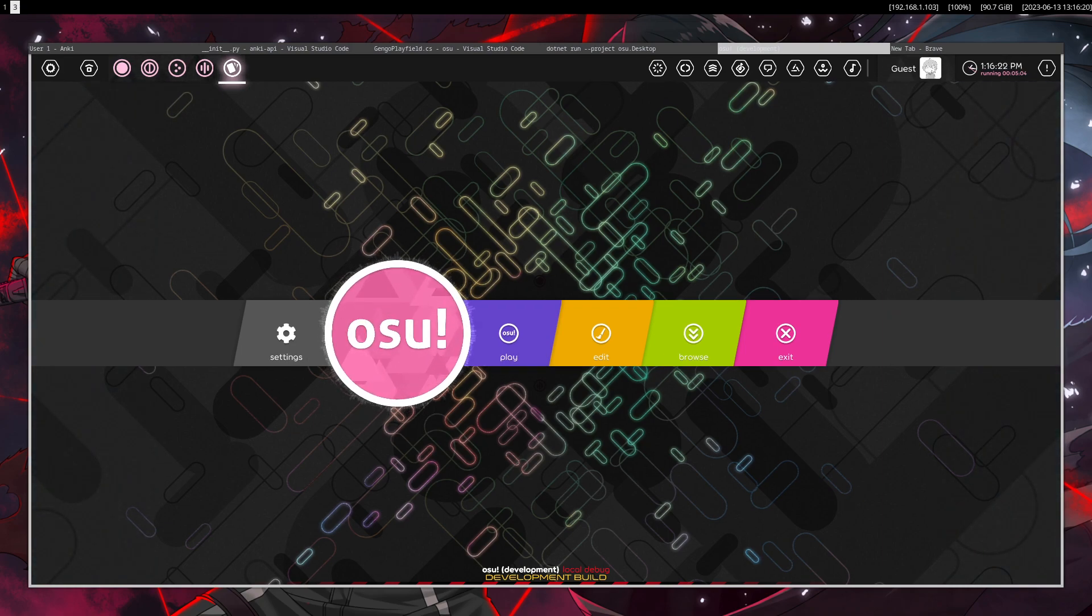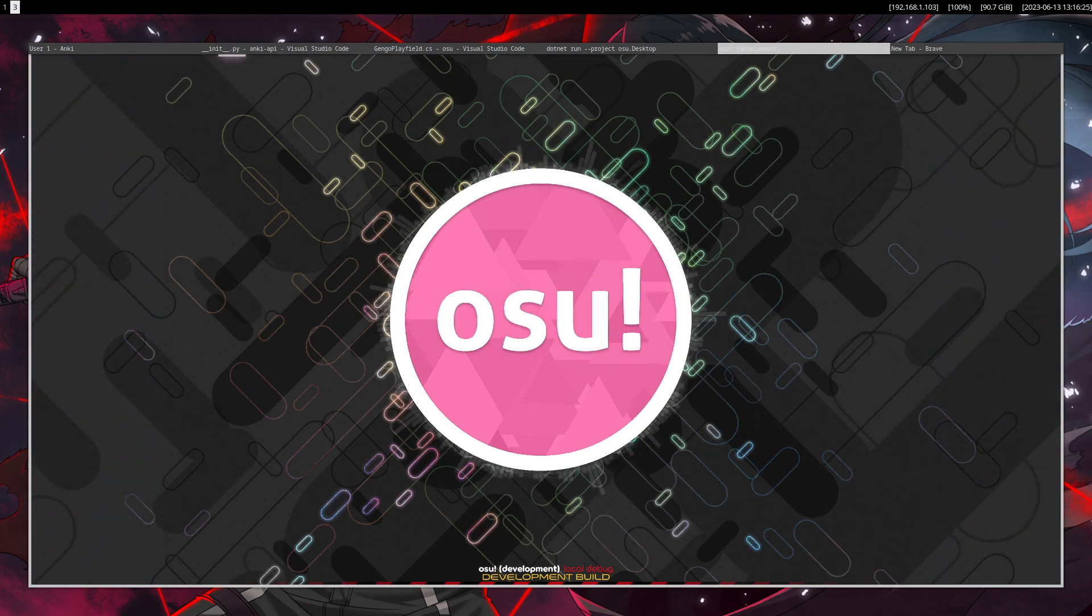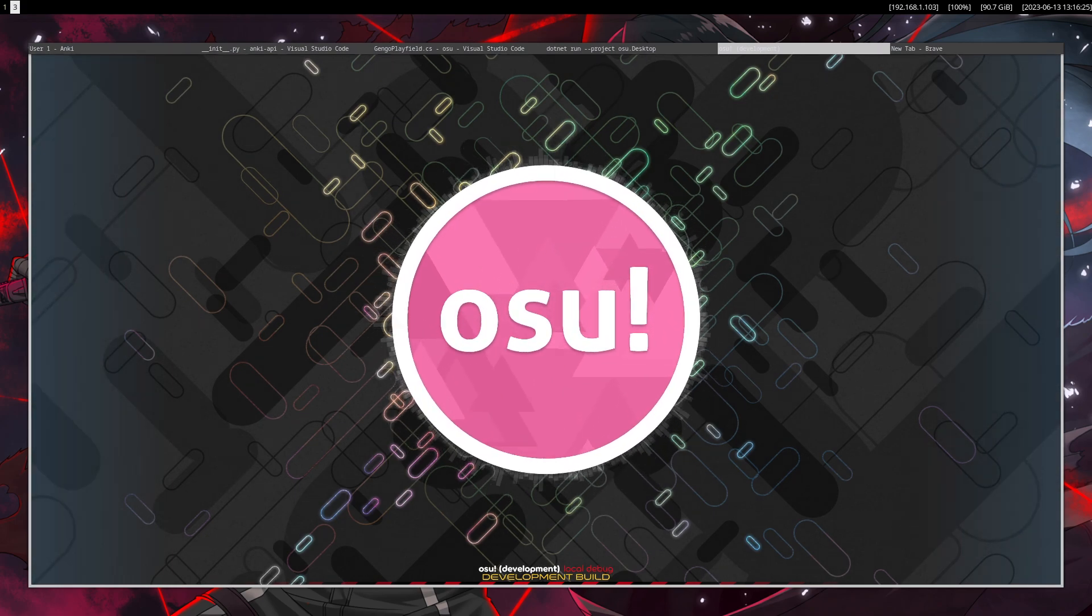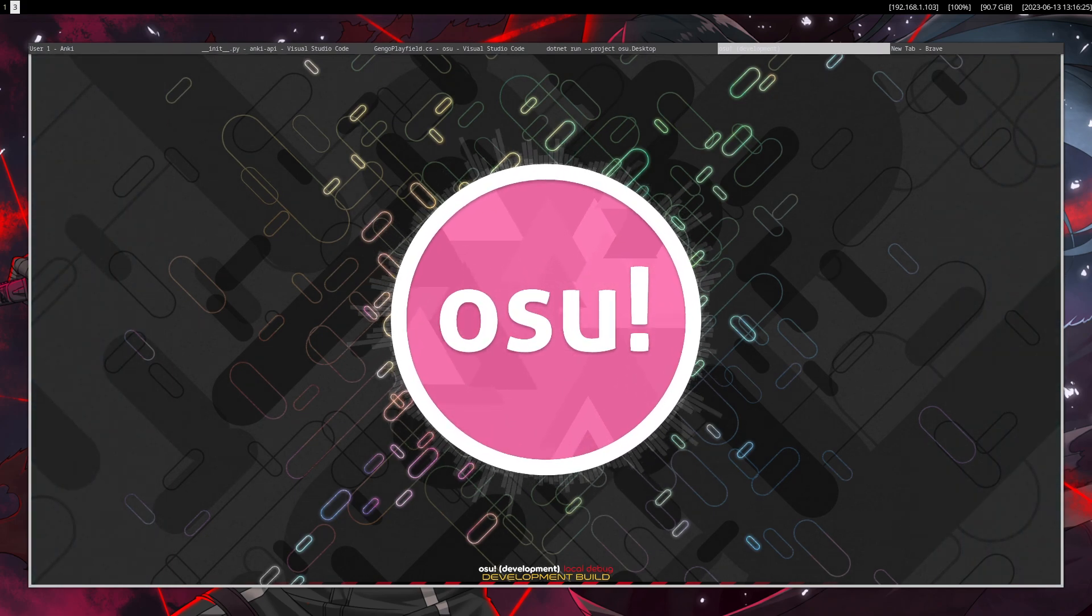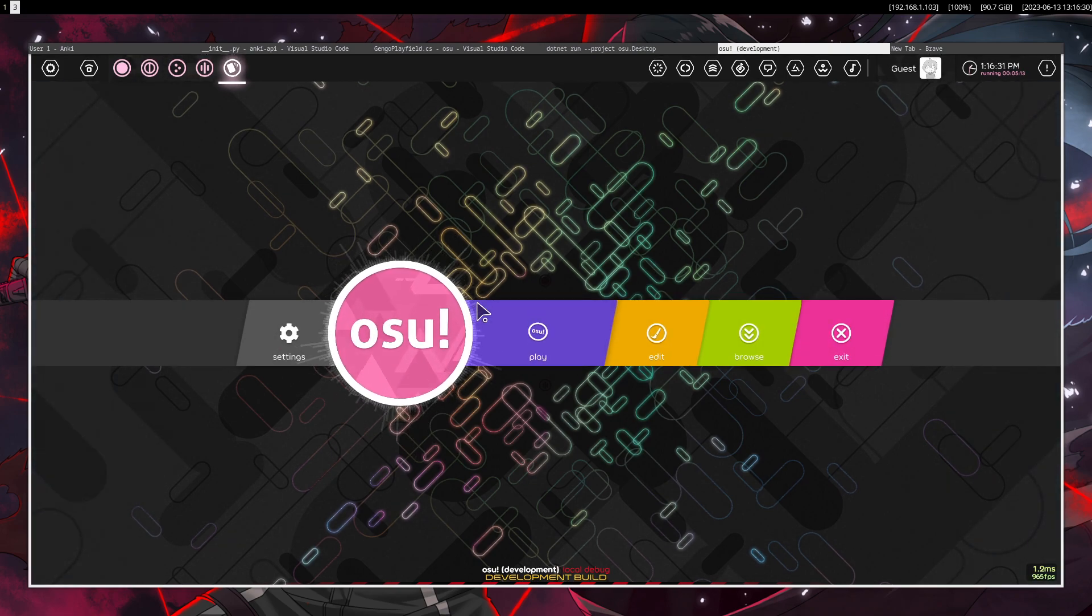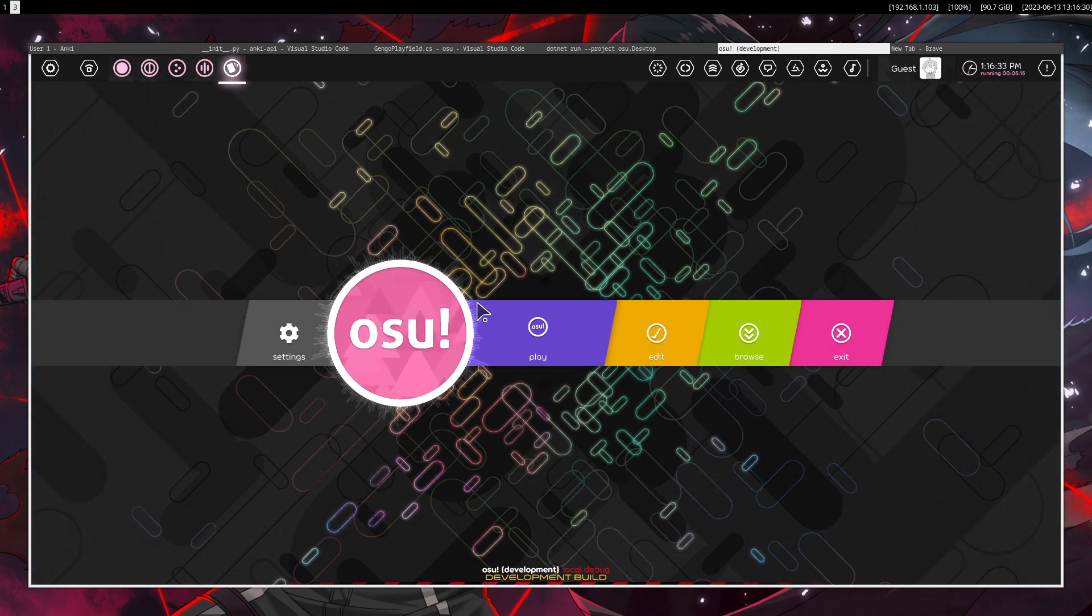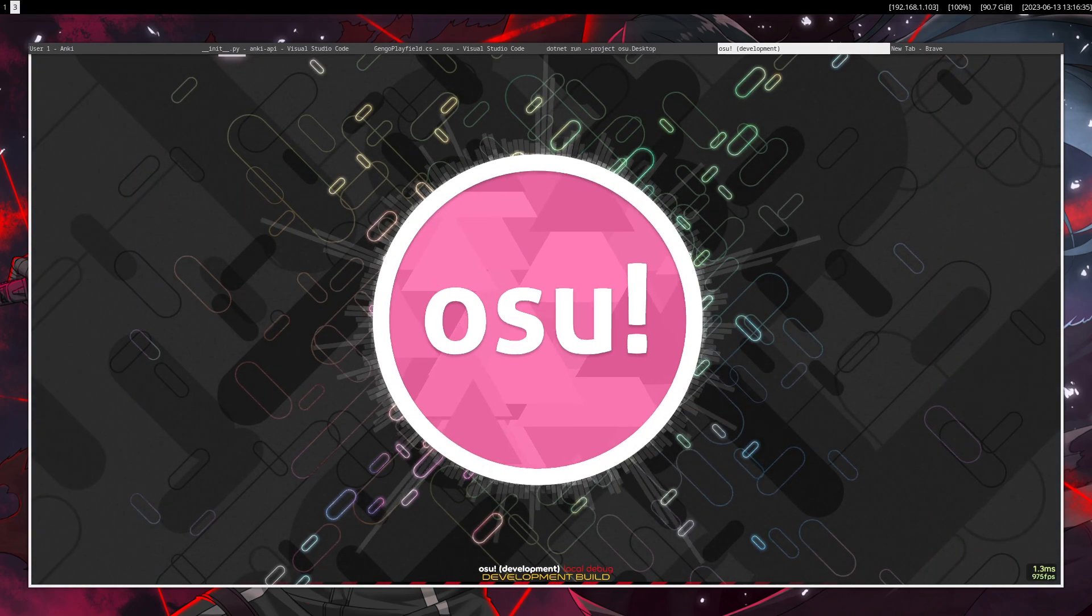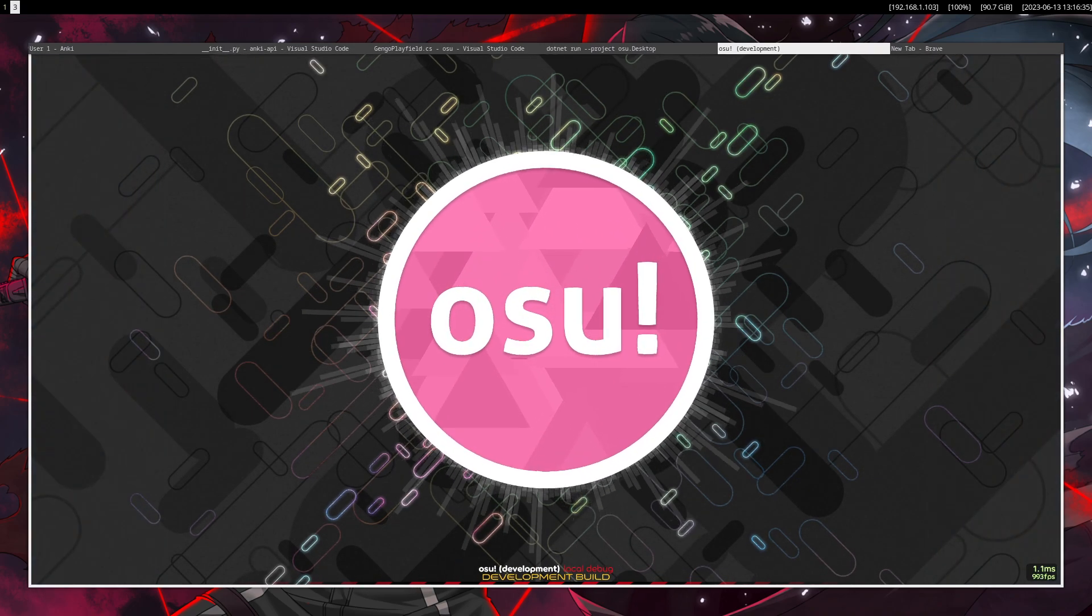Ladies and gentlemen, I made it. I made the first prototype of a language learning game. In this case, it's not really a language learning game, it's a language learning game mode for a game, which is in this case osu!lazer.